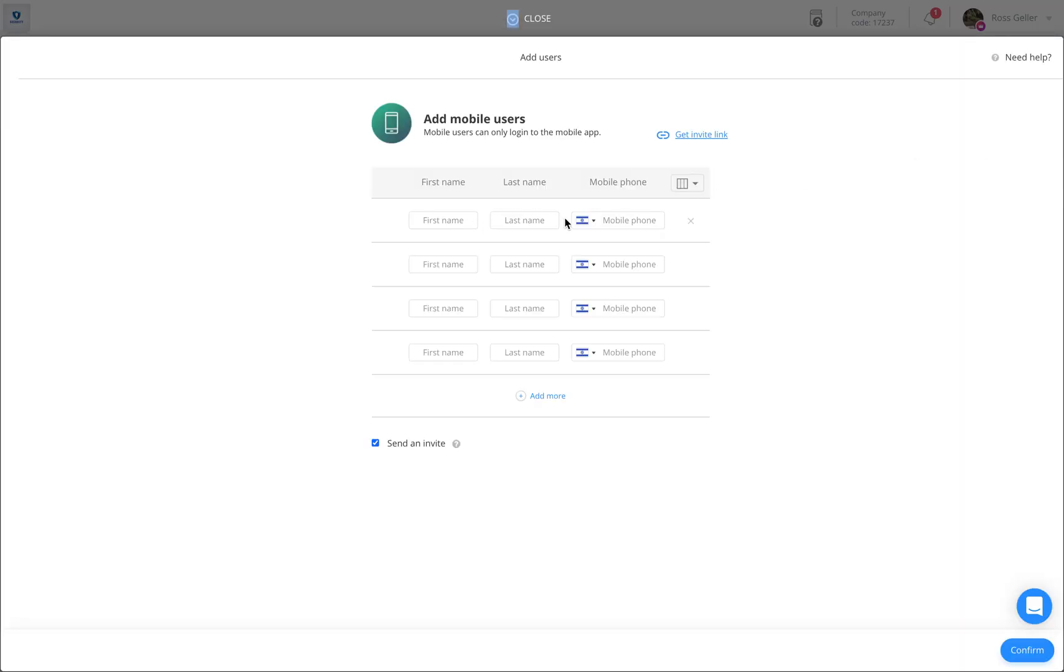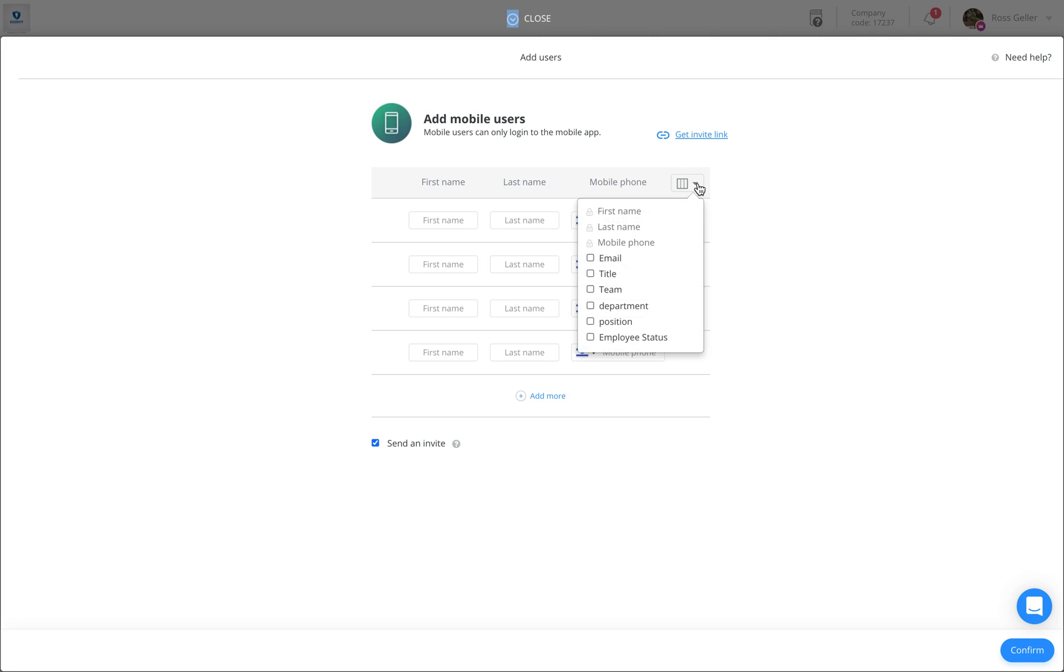The first name, last name, and mobile phone are mandatory fields. If you'd like to add additional fields, simply click on the square icon and select the fields you want to add.